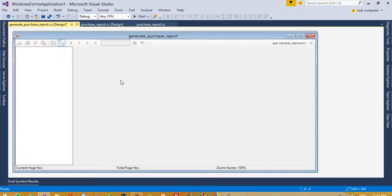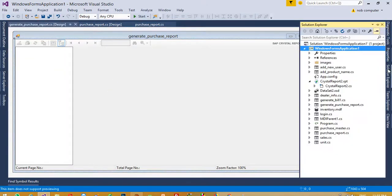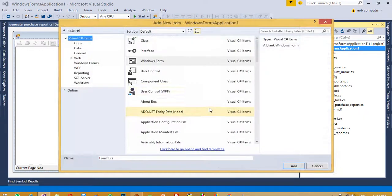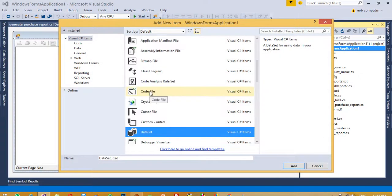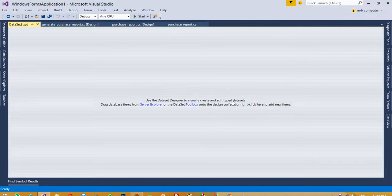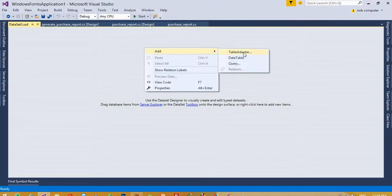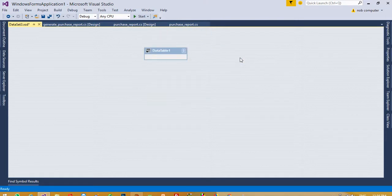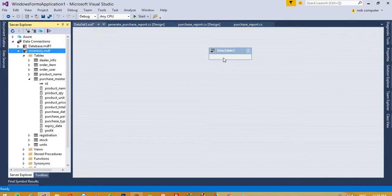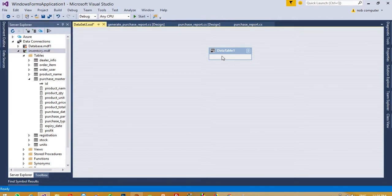Now I am going to take this Crystal Report Viewer. Then I am going to add one DataSet - add new item and I am going to take DataSet 3. Here you can see this is the DataSet. Now I am going to add a new DataTable and in this DataTable we need to add the fields which we want in the Crystal Report.